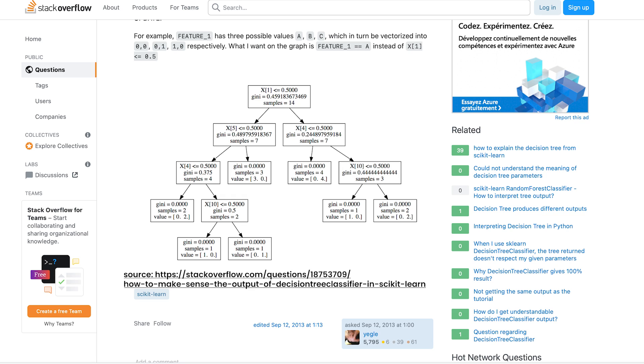Before explaining the trading strategy itself, I will explain how a tree classifier works, and also how the PCA — principal component analysis — and the standard scalar method work. We'll use these three algorithms in our trading strategy, so we need to understand how they work and why we use them. I have put just a representation of the graph made by a decision tree classifier. The advantage is that we can understand what it does.